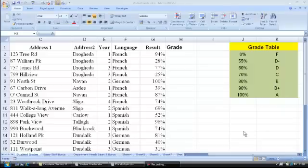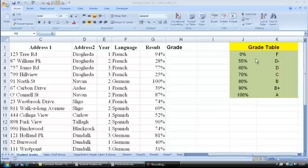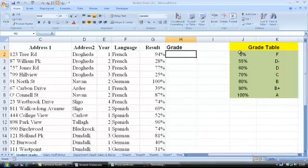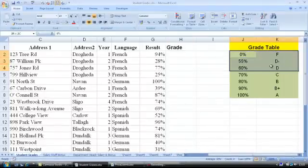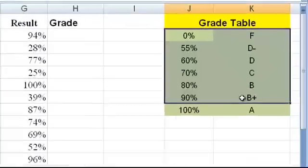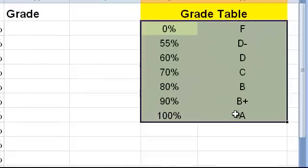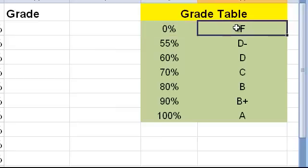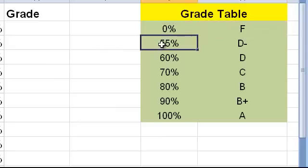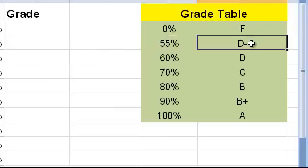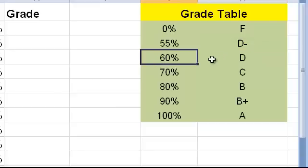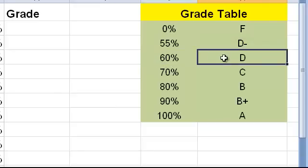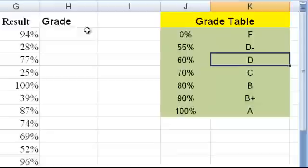A VLOOKUP function is used when you have a table. For example, in this cell range, we have a table here. This is a table of grades. If they have scored 0% in the exam, they get an F. If they have achieved 55%, they get a D-. If they've scored 60%, they get a D, and so on.